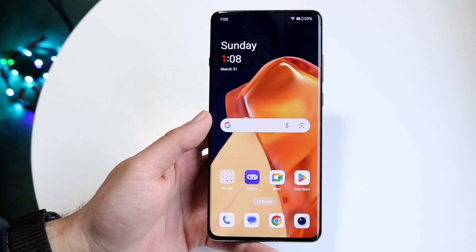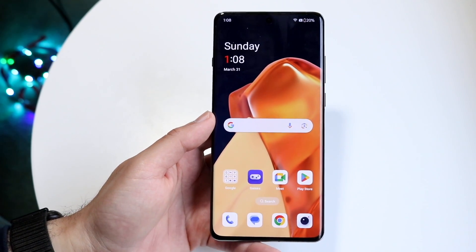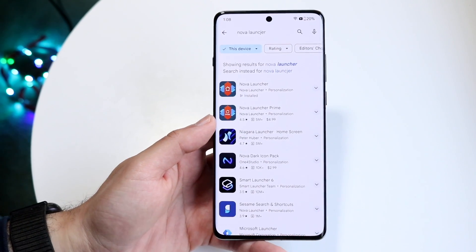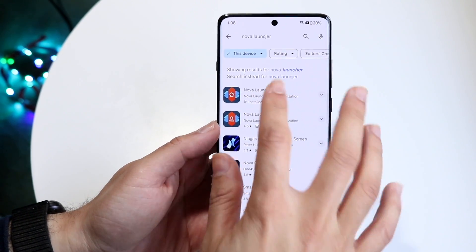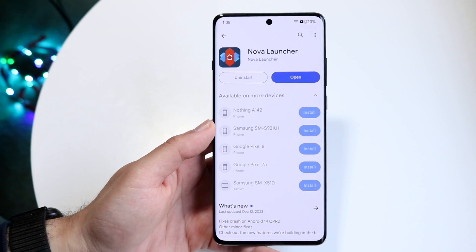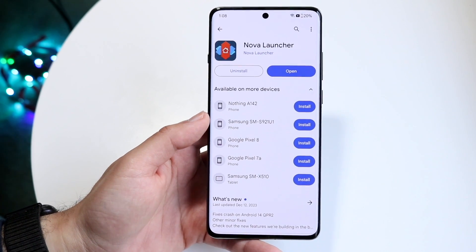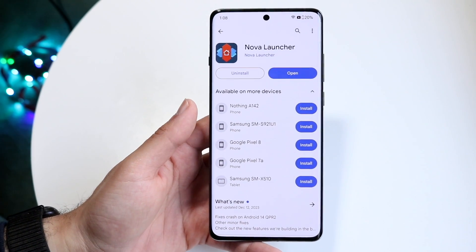Hello everyone. The Nova Launcher is one of the coolest applications out there. It basically allows you to go ahead and change up the stock home screen and home launcher that you have in your particular device.